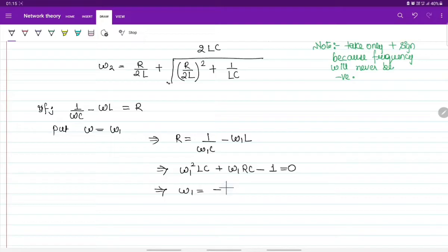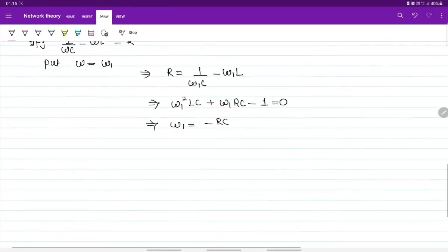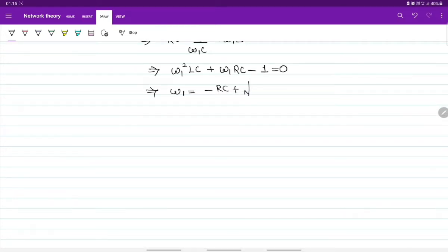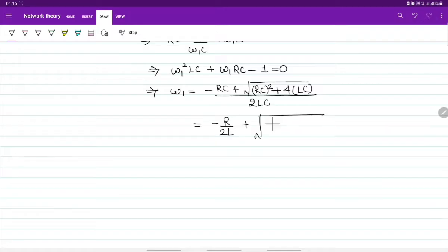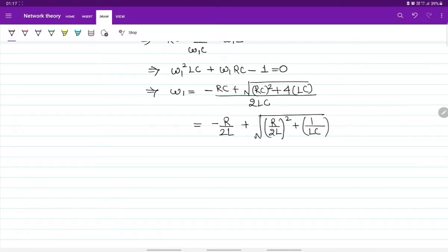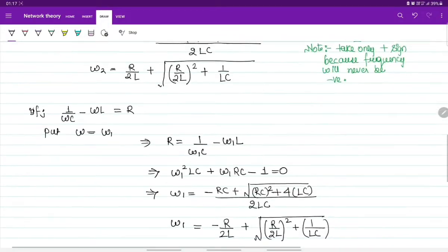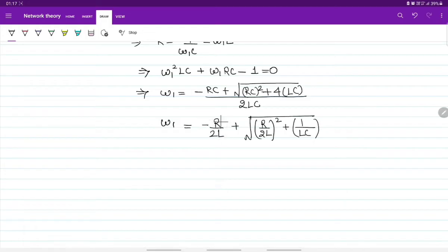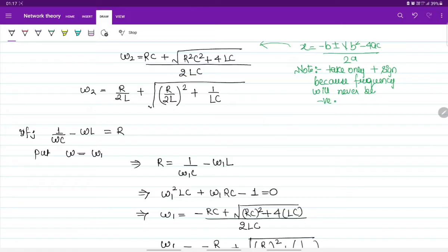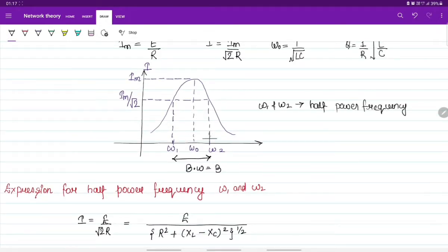Solving the quadratic for omega-1: omega-1 equals minus RC plus root(R²C² + 4LC) all divided by 2LC. This simplifies to: omega-1 equals minus R/(2L) plus root of (R/(2L))² plus 1/(LC). Comparing with omega-2, the square root term is the same in both equations. Omega-2 has plus R/(2L) and omega-1 has minus R/(2L).